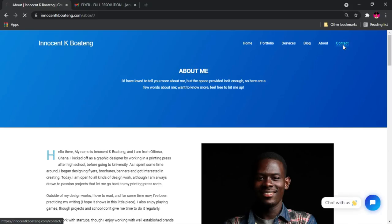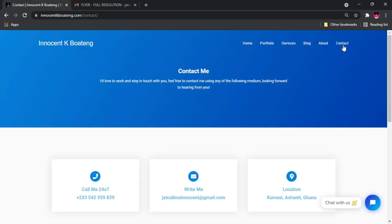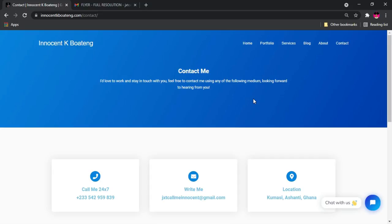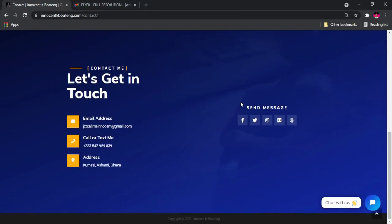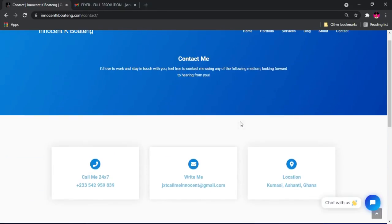That is going to be the next page for this particular website, the next and the last page, that is the contact page. At the contact page, it has my phone number, my email. If you want to reach out, feel free, send me an email, send me a message on WhatsApp. I'll definitely reply you in the shortest possible time that I can.